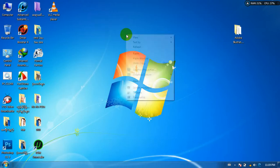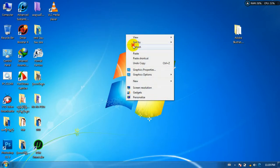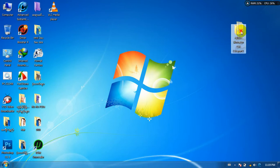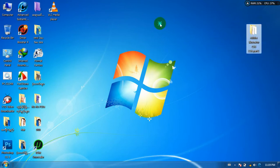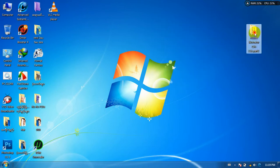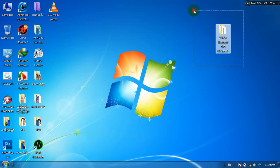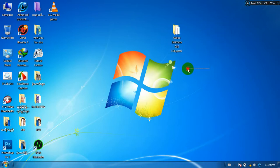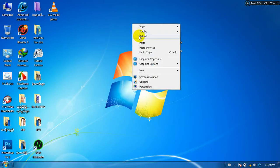Hello everyone, welcome to the channel. Welcome to Adobe Illustrator CSC. This is the channel of Adobe Illustrator.